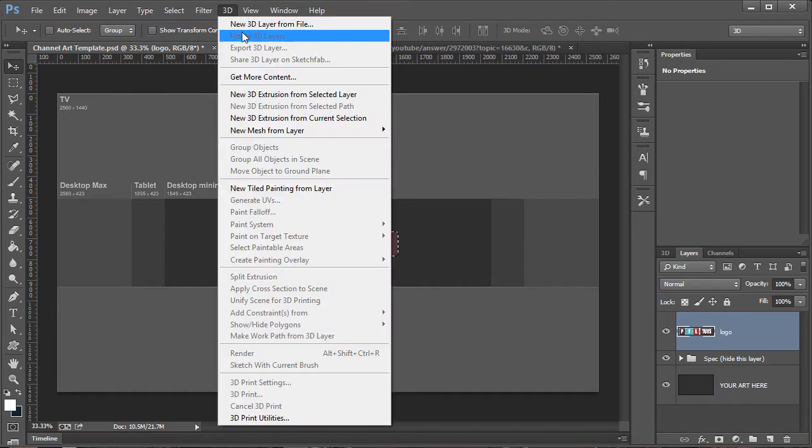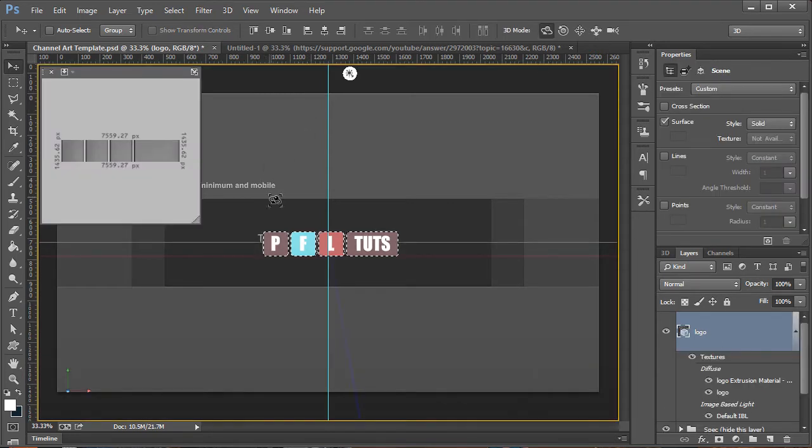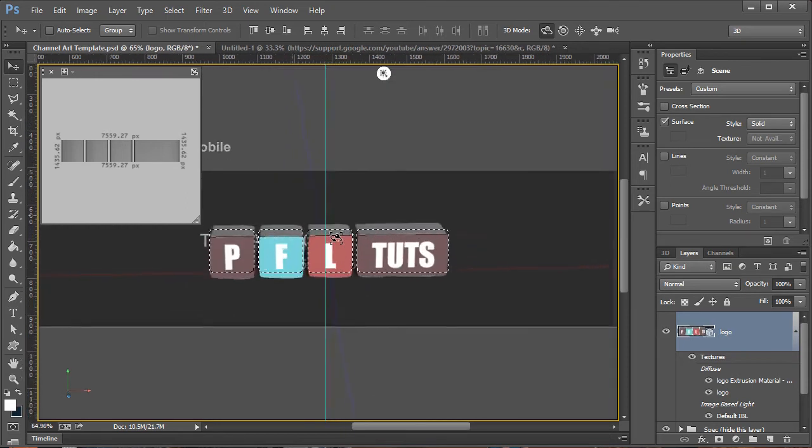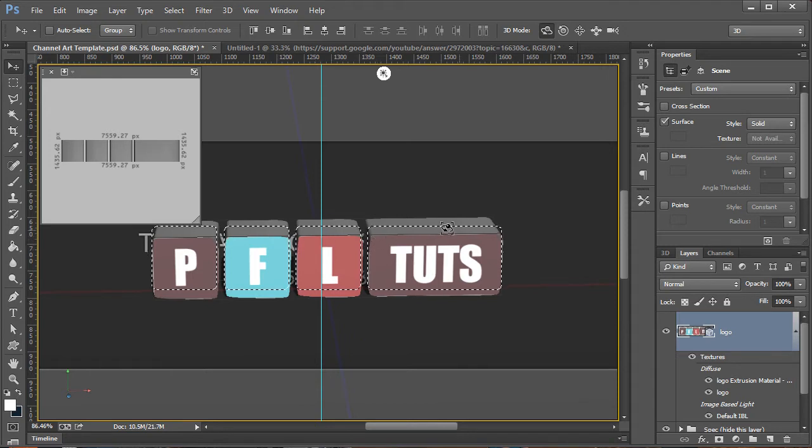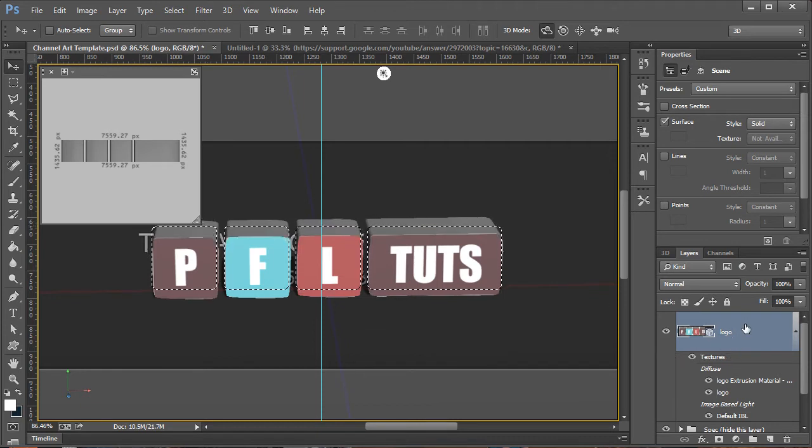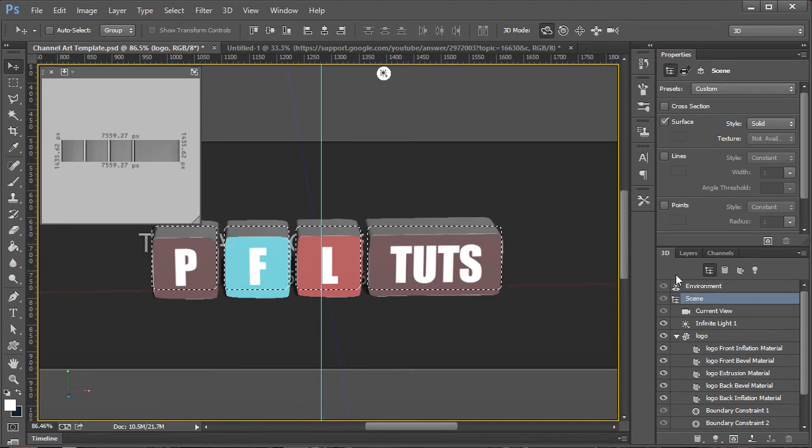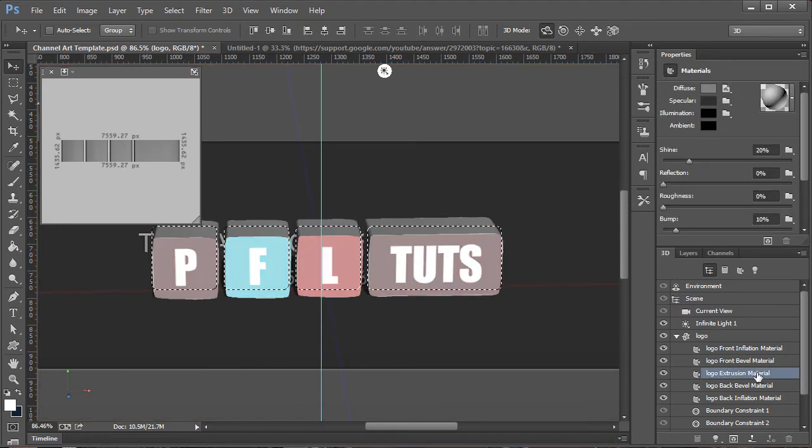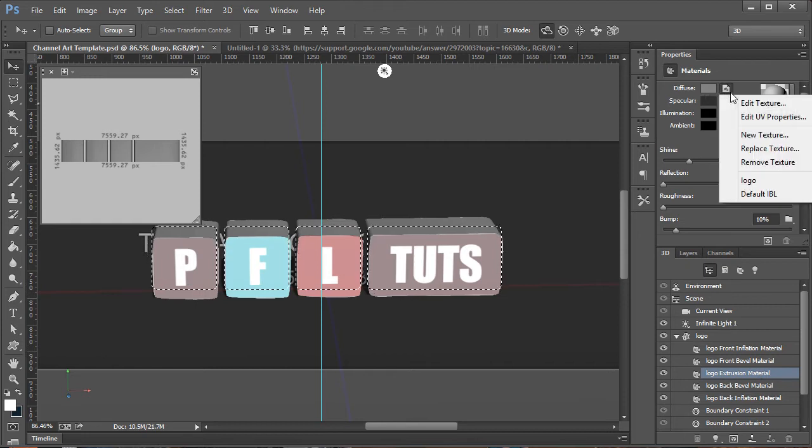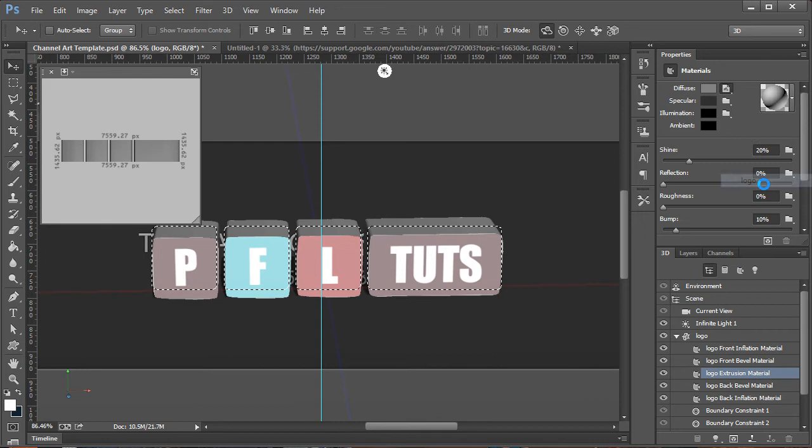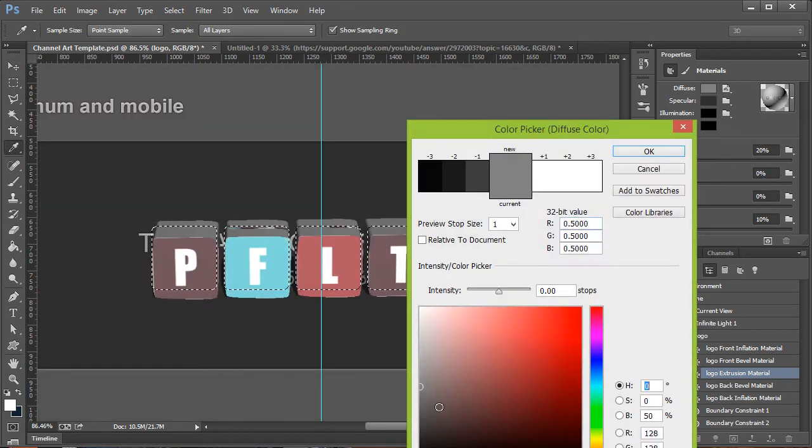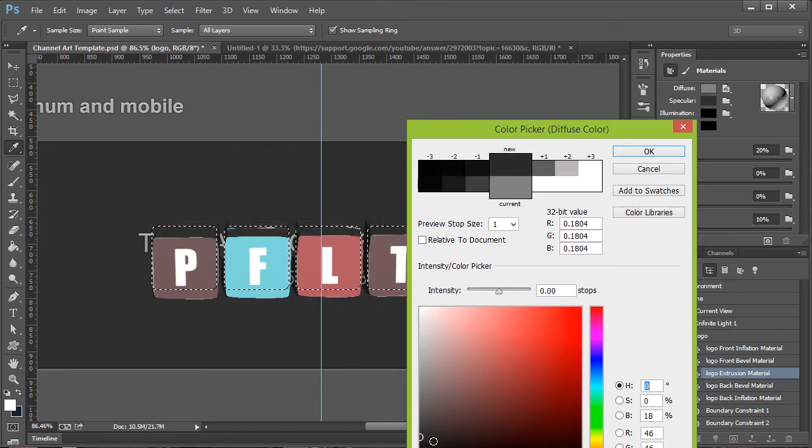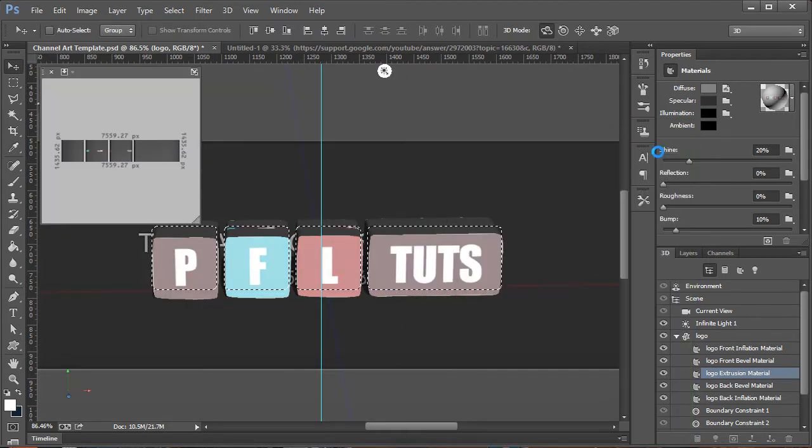I want this to be 3D, so I'm going to go to New 3D Extrusion from Selected Layer. Photoshop may take a minute because it's quite a bit of detail there. I'm going to hold down Shift and click and drag to rotate these a little bit. I'll then zoom in so you guys can see it a little bit better. You can currently see that my extrusion is the grayish color. If we do want to change it, we can go over here to the 3D tab, go down to the logo extrusion material and change that diffuse color to whatever we would want. I'm going to make that be darker like so.